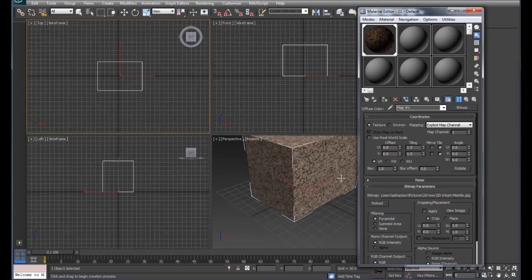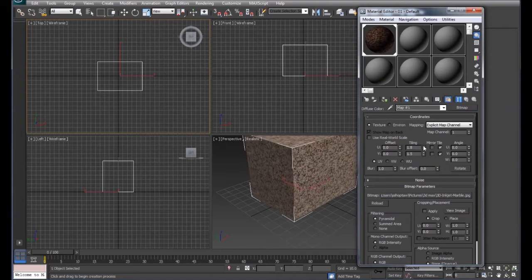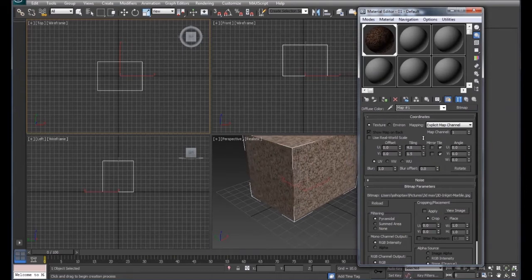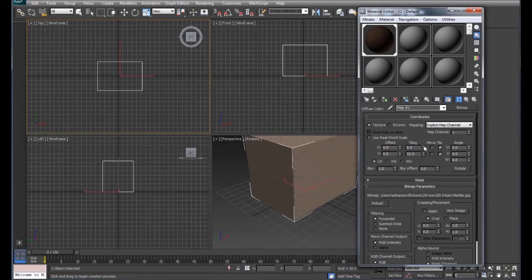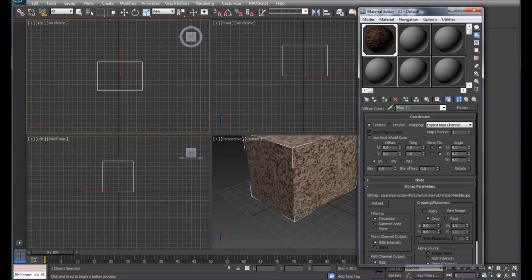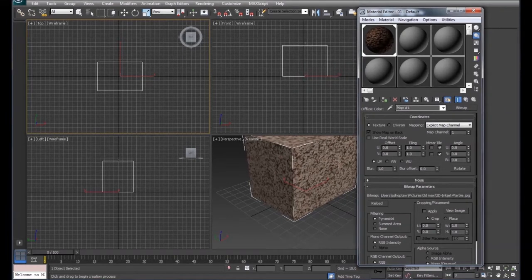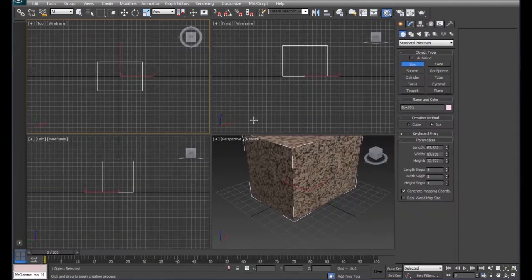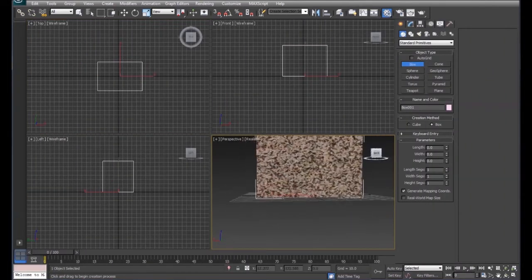We can adjust the tiling to change the way that material looks on the box. What it's doing is tiling these boxes, so if we make it small enough, you'll start seeing a pattern of little squares because it's repeating those squares over and over on the surface. We'll bring that back to one.